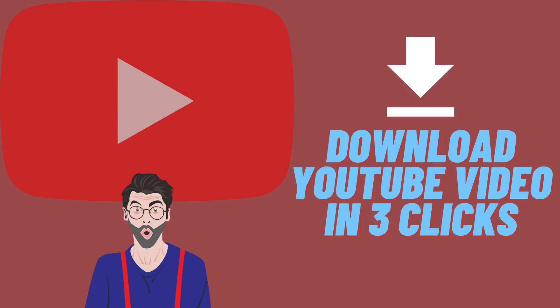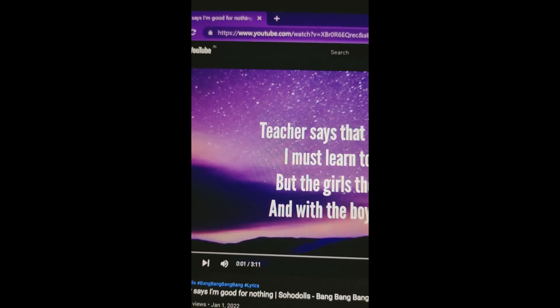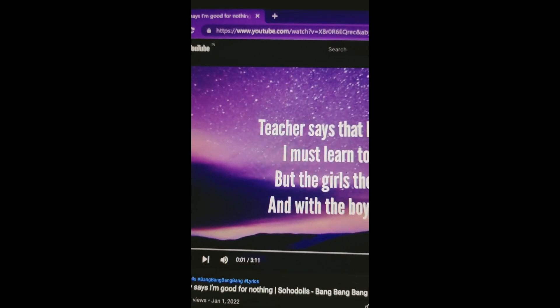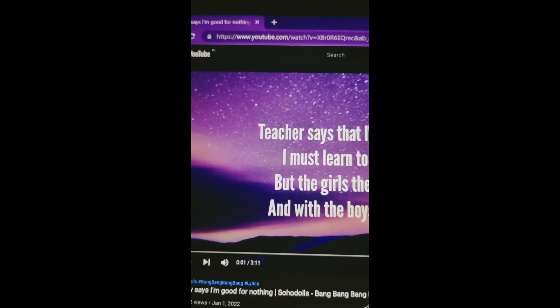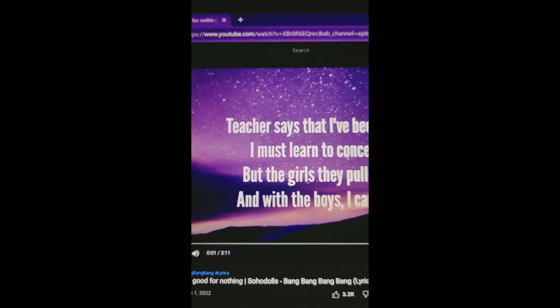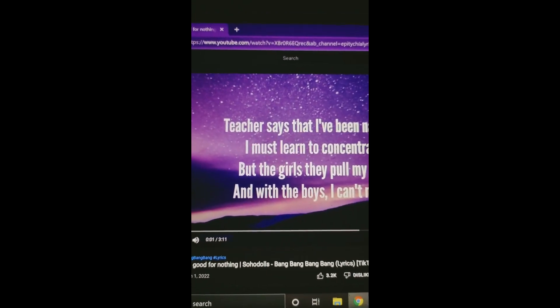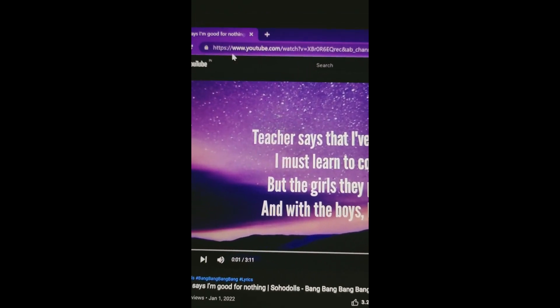Hello, and welcome to how to channel. If you want to download a YouTube video in your PC in 10 seconds, then watch this video till the end.